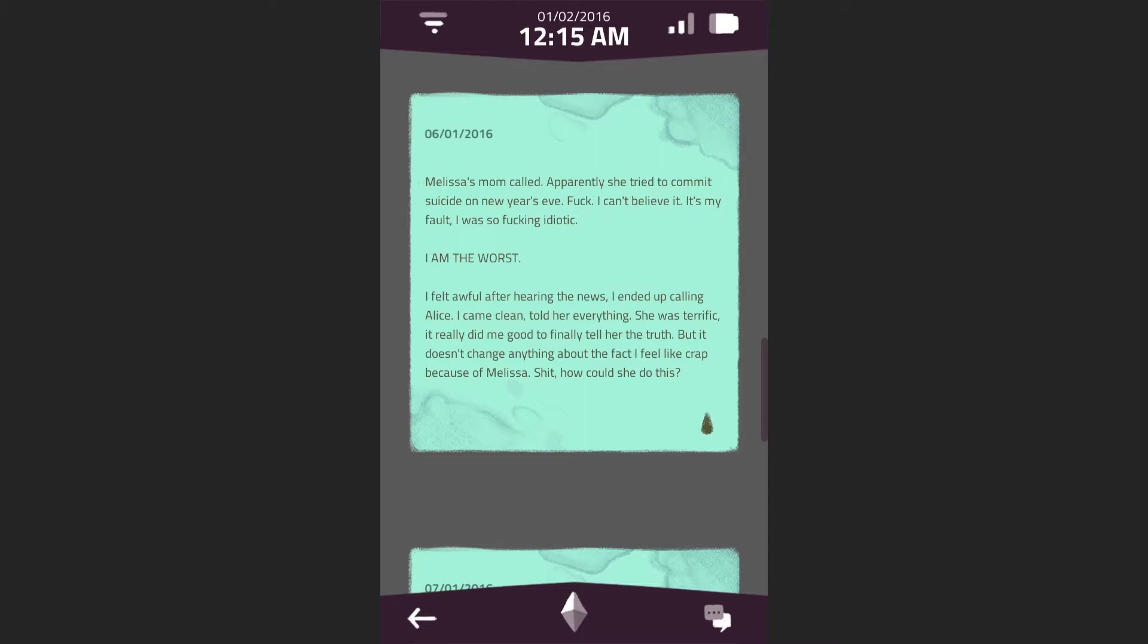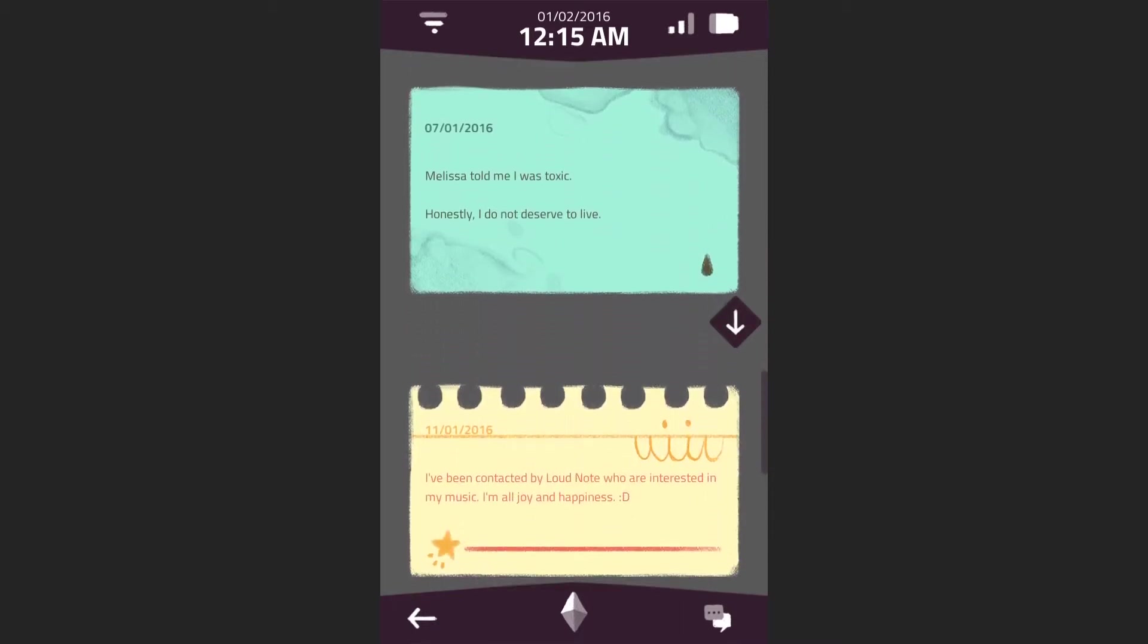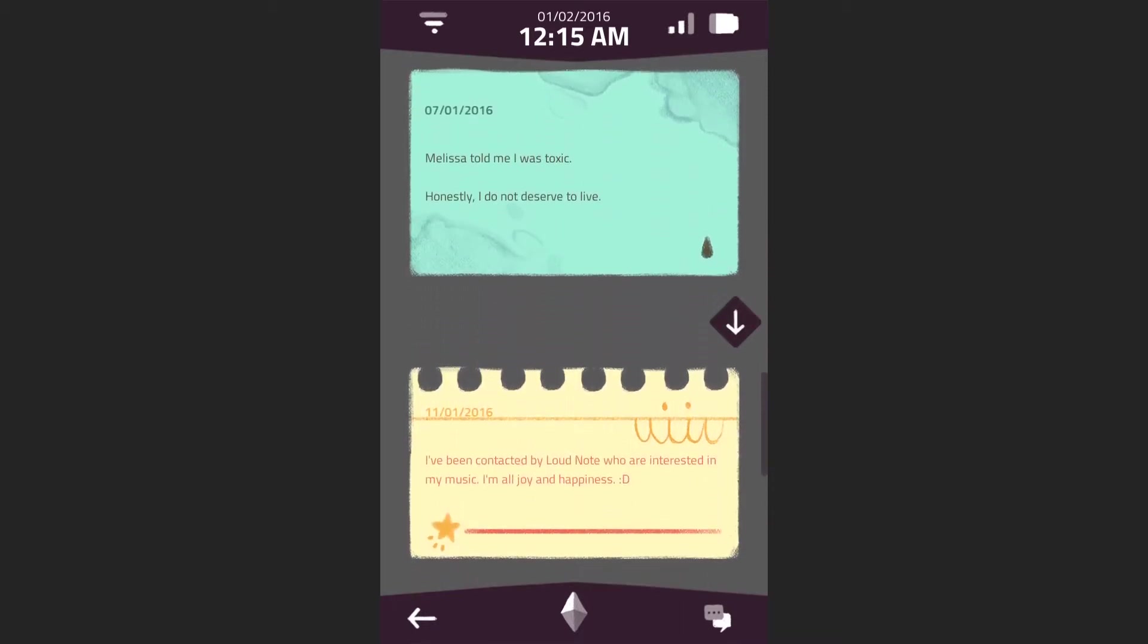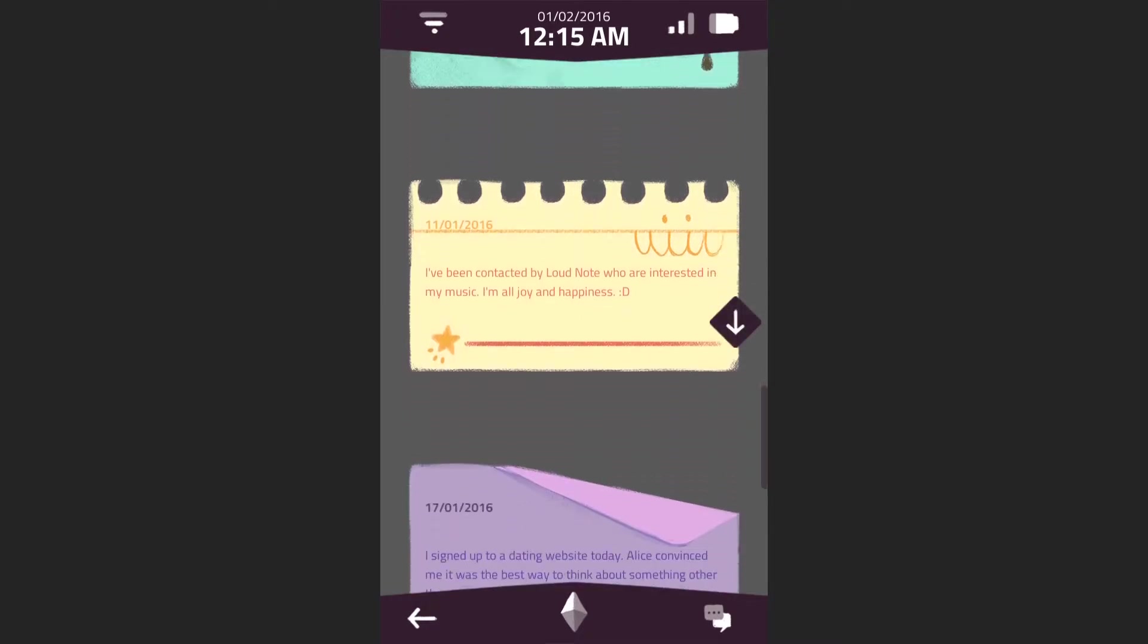I broke up with Melissa. We were going to meet up tonight to celebrate the new year, just the two of us. She wanted to go all out tonight. All of a sudden, she sends me a pic of lingerie she was going to wear. But like, no way. I didn't feel like I could keep lying to her, but I couldn't tell her the truth either. Melissa's mom called. Apparently she tried to commit suicide on New Year's Eve.